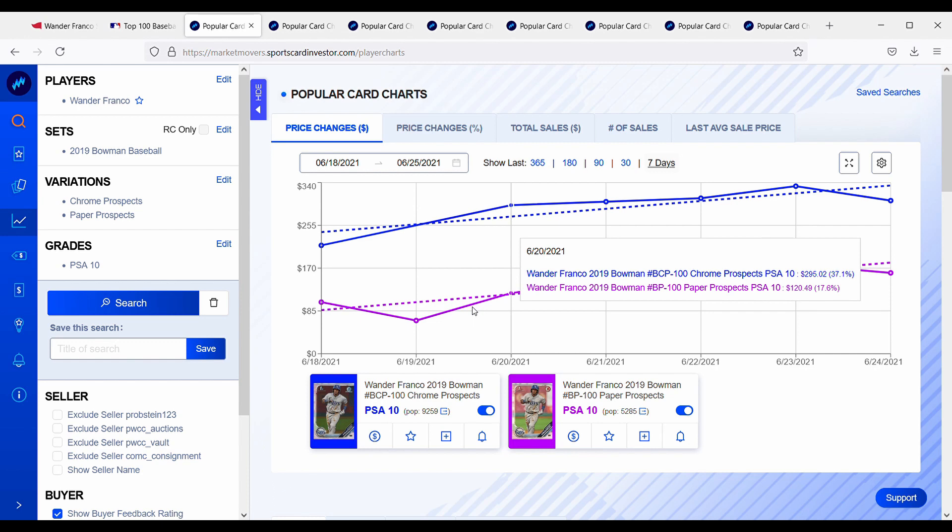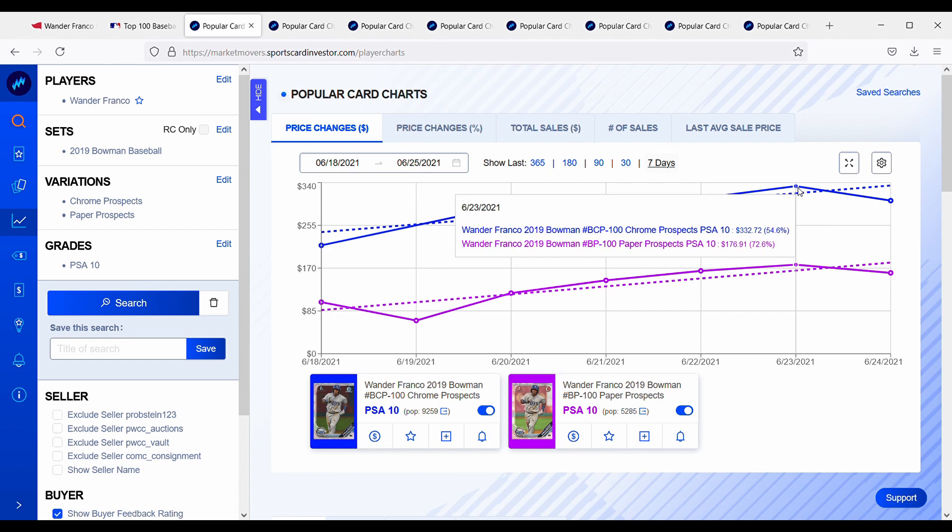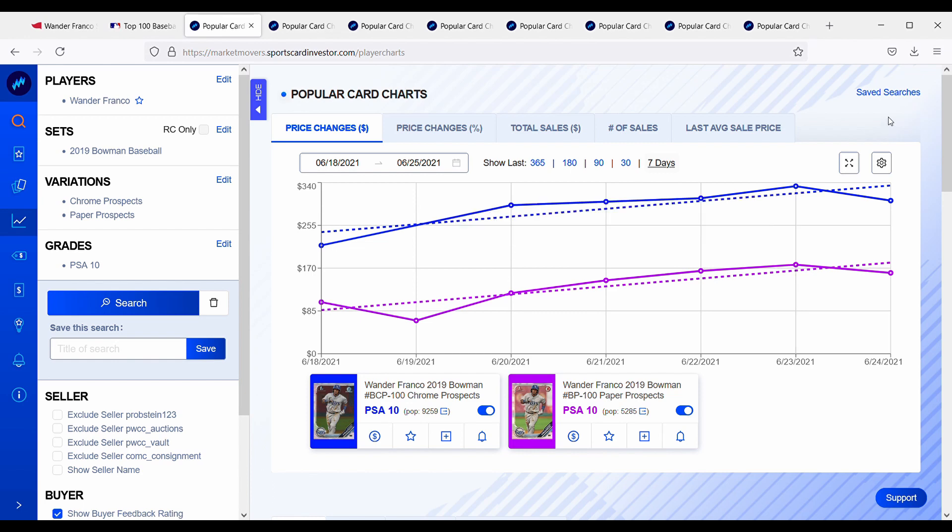If you absolutely love Wander Franco, please by all means go and buy his cards right now. But I personally just do not think that right now is the best time to be picking up his cards. Let me know down in the comments what you guys and gals think. So now that we got this part of the video over, we can switch over to picking the winner for my 600 subscriber giveaway. Stay tuned for that.